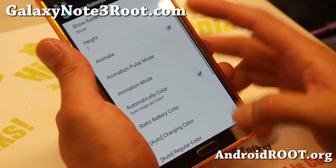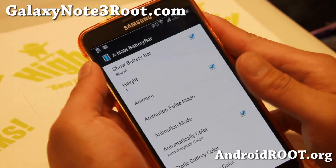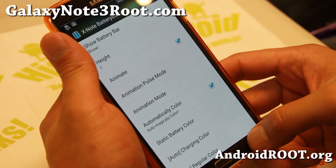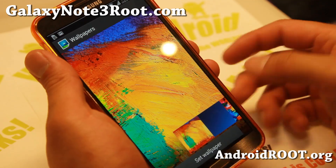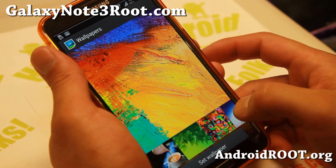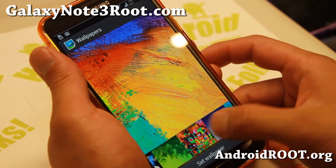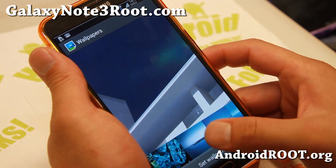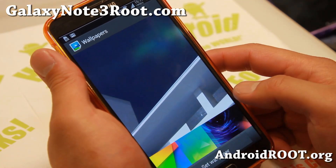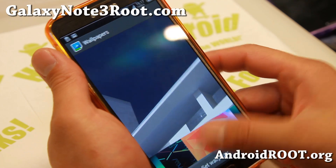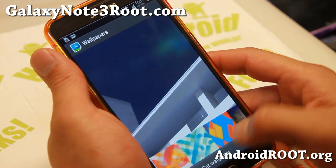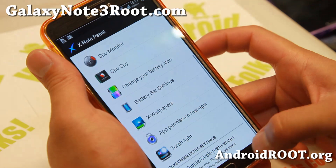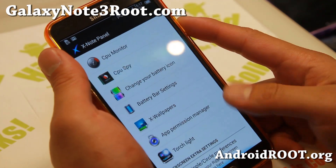It also comes with a battery bar you can set — you can see there's a nice little battery bar there. And also wallpapers — a ton of wallpapers, including Note 3 and S4 wallpapers. For those of you who like new wallpapers, this one definitely has a ton of them. Pretty cool stuff.